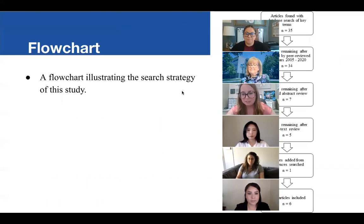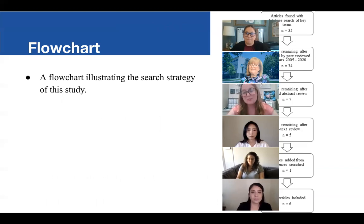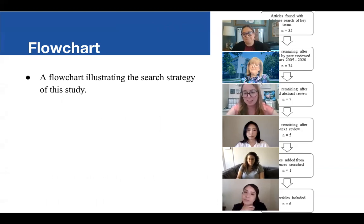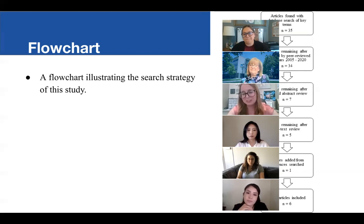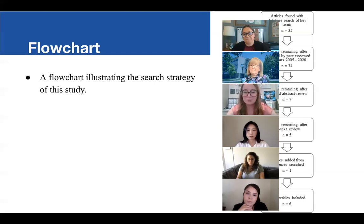Here is a flow chart. We started with 35, went down to 34, and then after a title and abstract review, down to seven. The full text review led to five, and then looking at the references of those five, we added one. The final total was six articles.